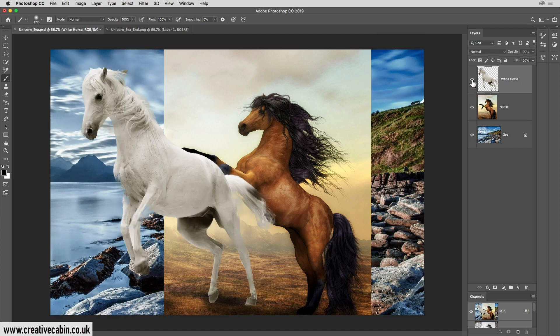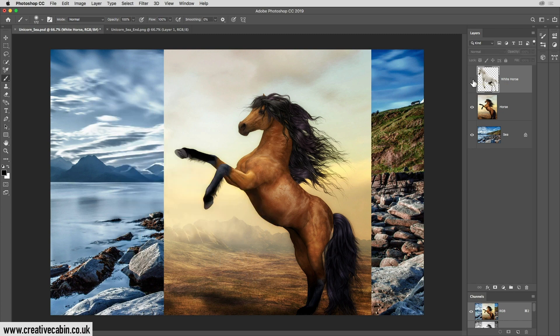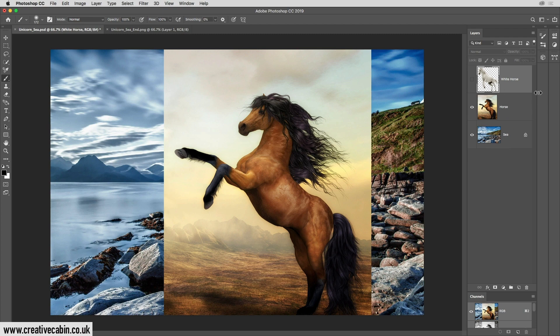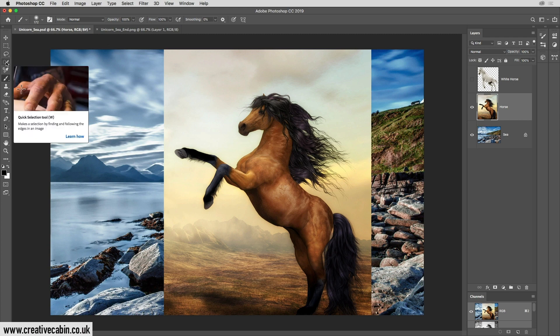There's also another layer, a white horse for anyone who wants to use it, and all of these come from Pixabay. Okay, so the first thing we're going to do is select the horse layer by clicking on it. Then we're going to go over here to our tools, and we're going to choose this one here, which is called the quick selection tool.